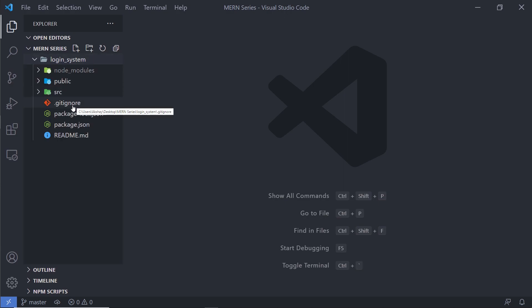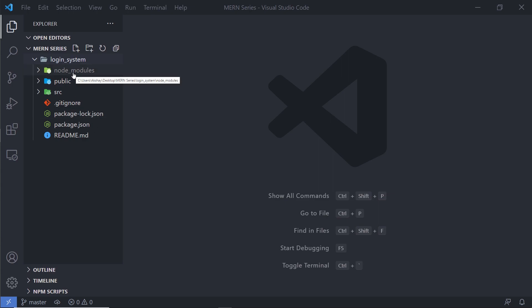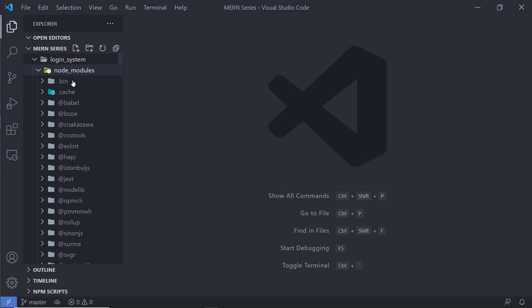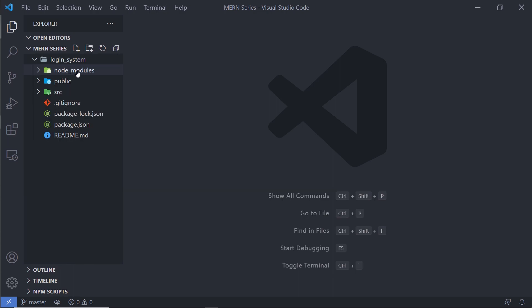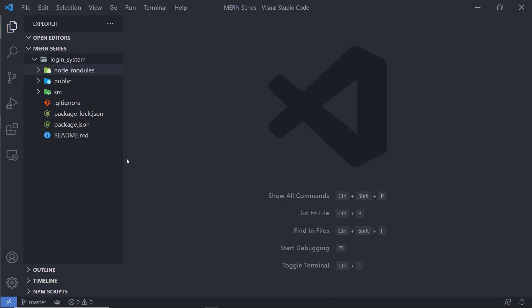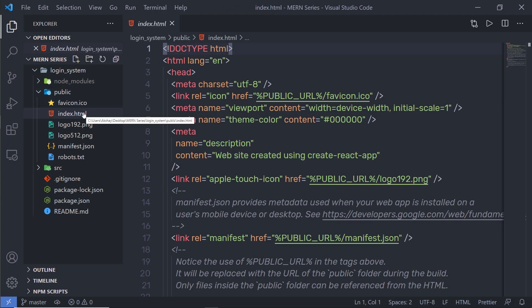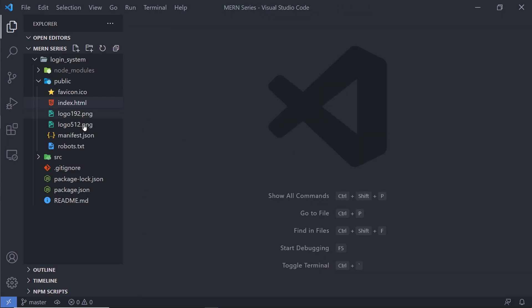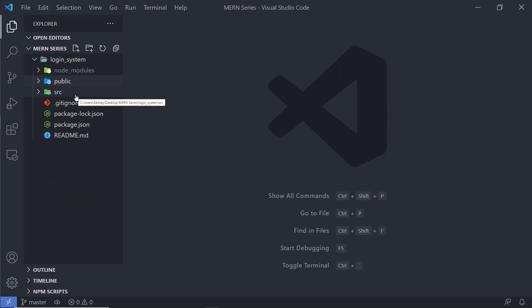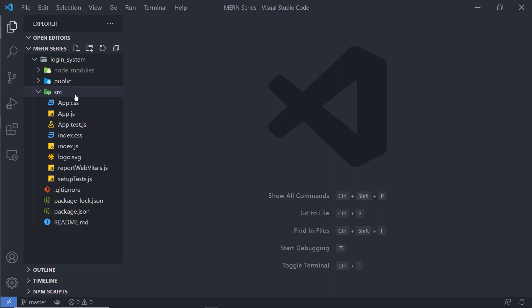Let me close the terminal and open the login_system project to explore the project structure. We have a `node_modules` folder where all the packages your project depends on are stored — you don't need to touch this folder. Next, we have a `public` folder which contains the main `index.html` file; you can add assets and custom scripts here. Then we have the `src` folder, which is the most important folder in a React project.